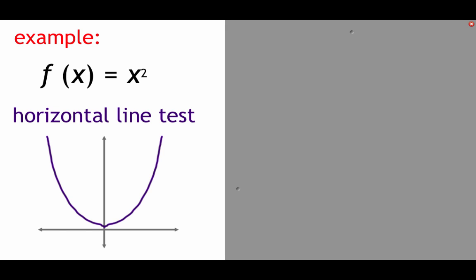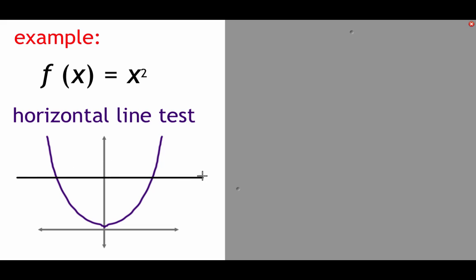A quick example of the horizontal line test: we're given f(x) = x², which gives us a parabola-shaped graph. If we draw a flat horizontal line, we can see that our graph intersects this line at two points, meaning that this function would not have an inverse.